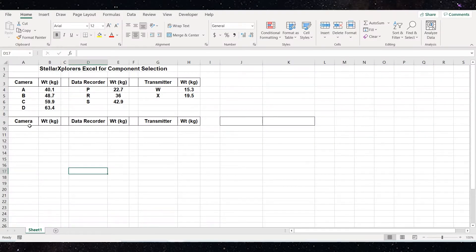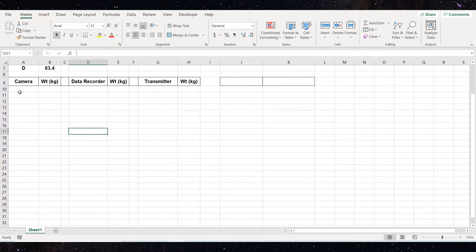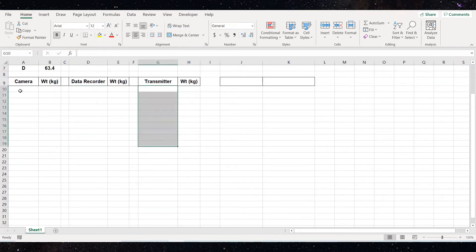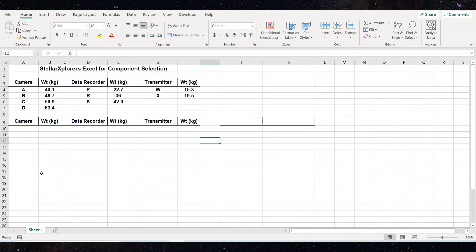Starting in row 10, we are going to show all 24 different options of camera, recorder, and transmitters. So we're going to have from row 10 down to row 33 filled up. In the actual Stellar Explorers competition, you may get to some scenarios where you have a thousand of these and a thousand different options, so you don't want to have to copy and type all those in.